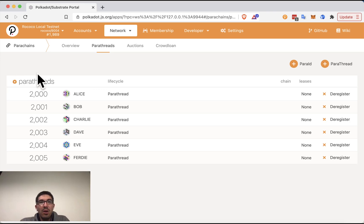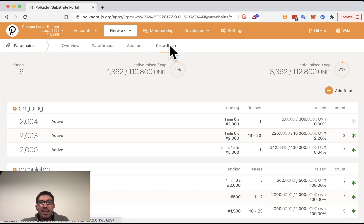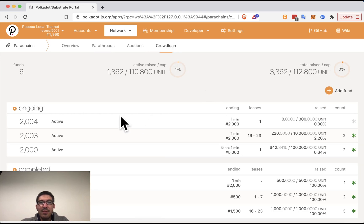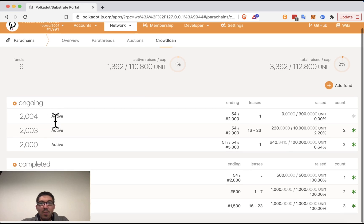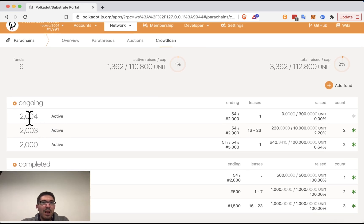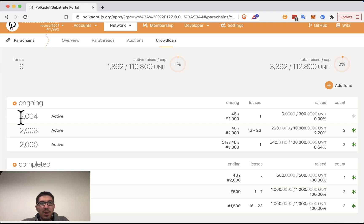So if we go to crowd loan, we can see which crowd loans are currently running. We can see one minute is left for several of these crowd loans. So we'll see what happens when they end. But before that happens, let's look at all the information we have on them.